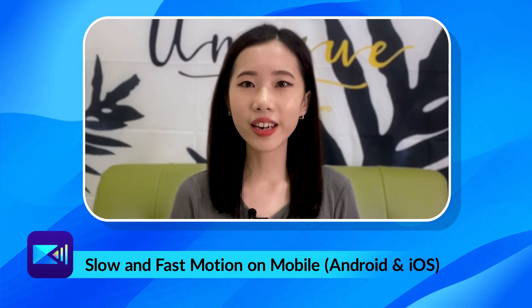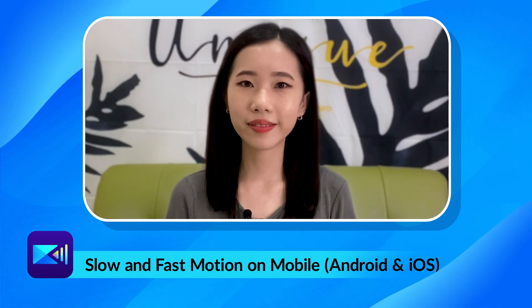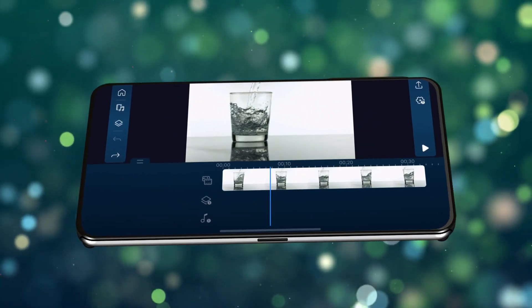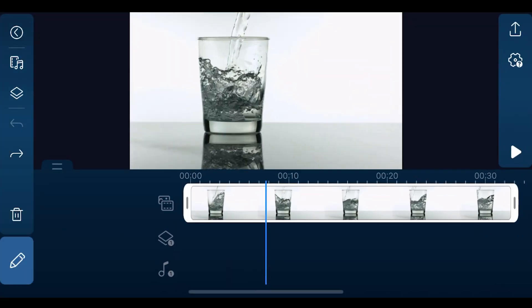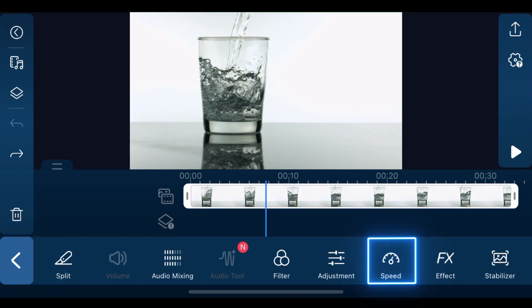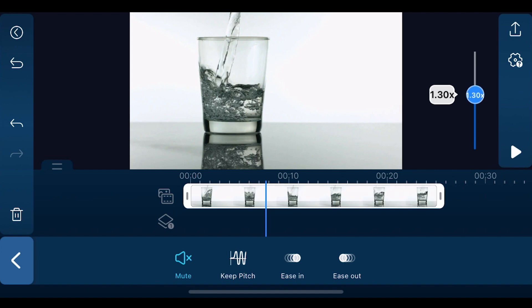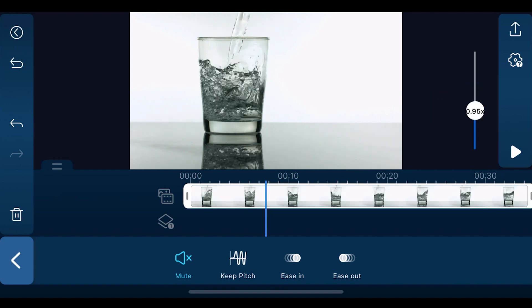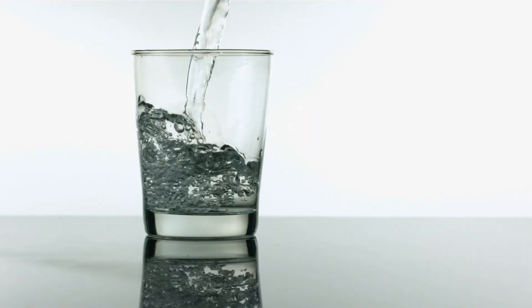First, let's learn how to slow down and speed up clips on an iOS or Android device. Open the PowerDirector app and create a new project. Add a video clip to the timeline. With the clip selected, open the Edit menu and choose Speed. Drag the control slider up to speed up the clip, or down to slow it down. Tap Ease In or Ease Out to have a fluid shift of speed between normal speed and fast or slow motion at the beginning or the end of the clip.